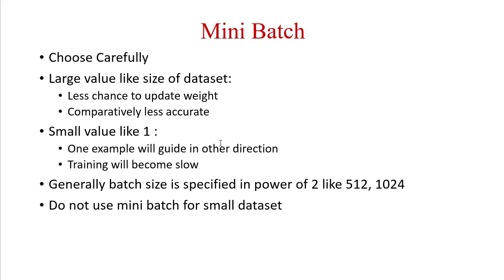This will make training a little bit slower. So mini-batch size should not be very large or very small. It should be moderate. Generally, batch size is specified in powers of 2, like 512, 1024, and so on. Do not use mini-batch for small datasets.